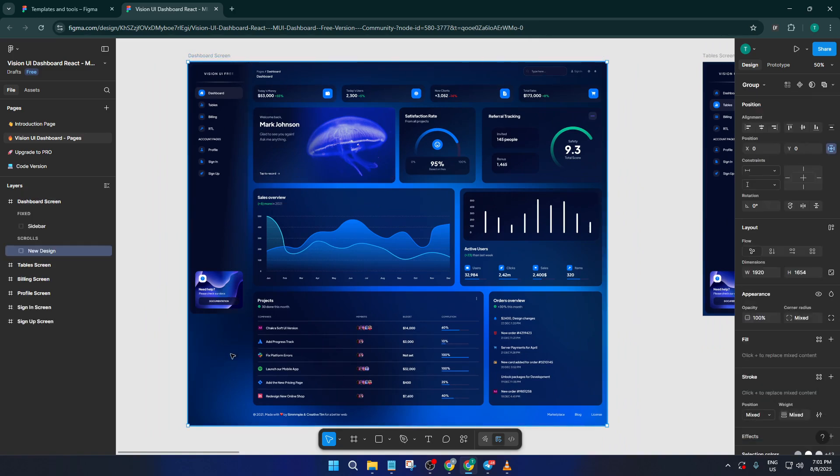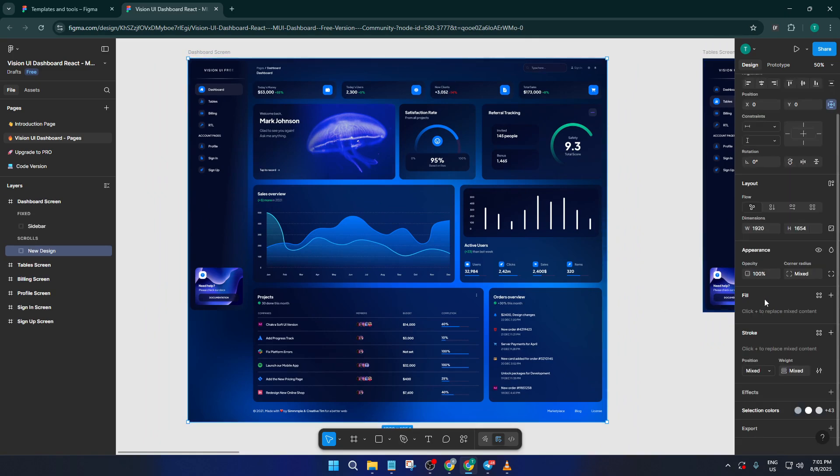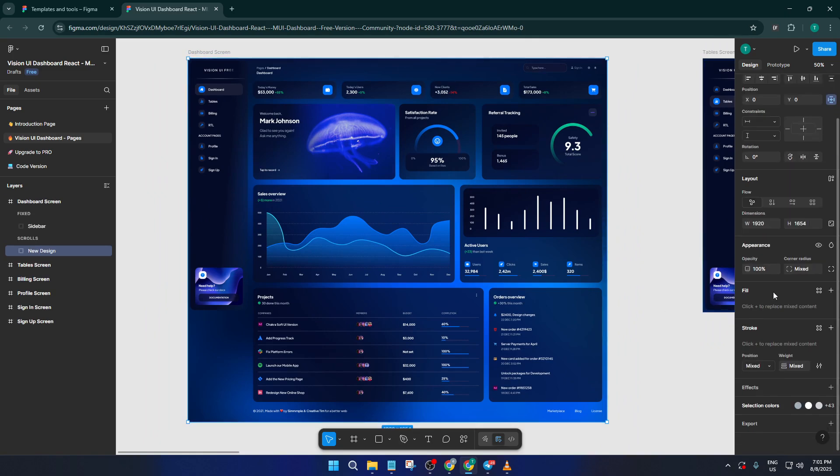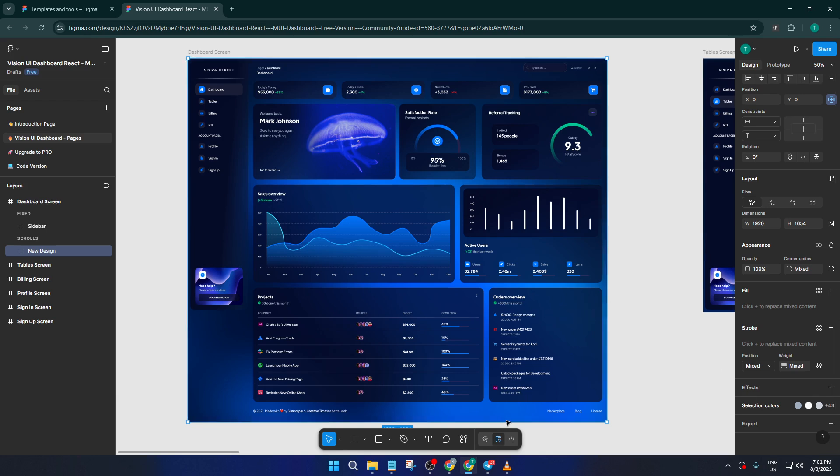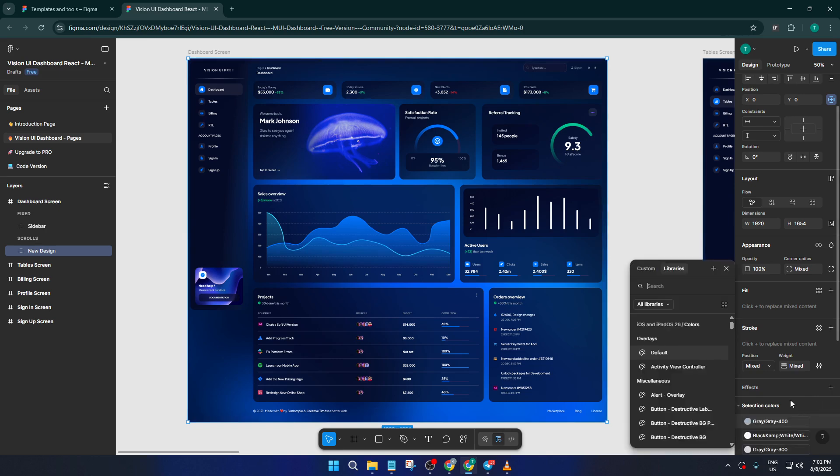Swap out fonts to give your dashboard a different personality, maybe something modern and bold or slick and understated. Don't be afraid to rearrange elements like charts, cards, or navigation panes. Even just moving things around a little bit can radically change the vibe.